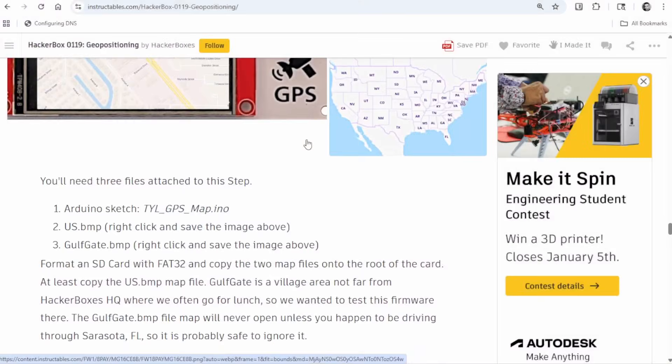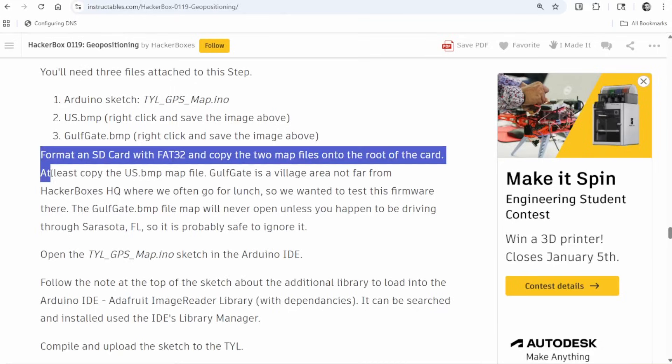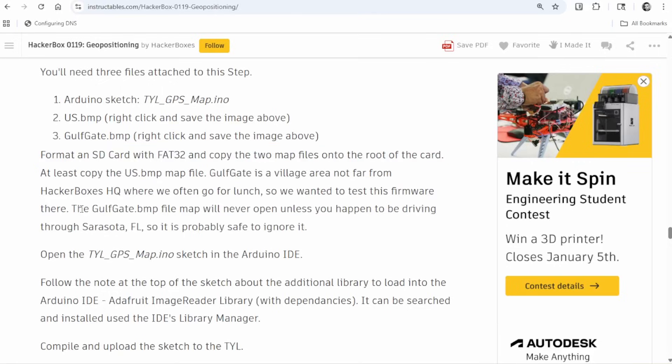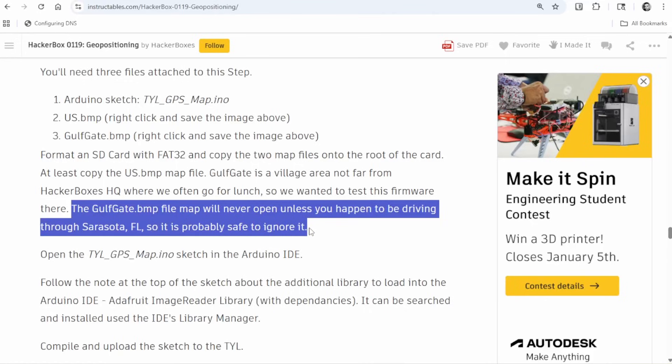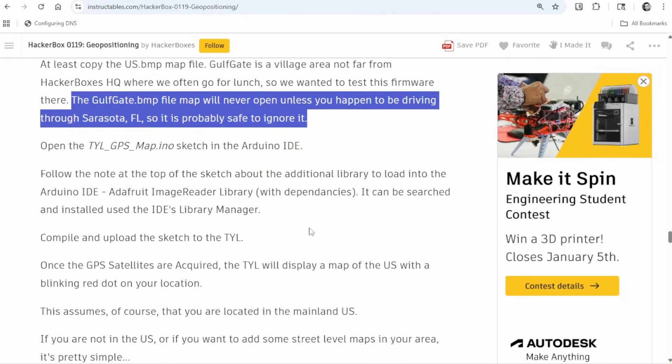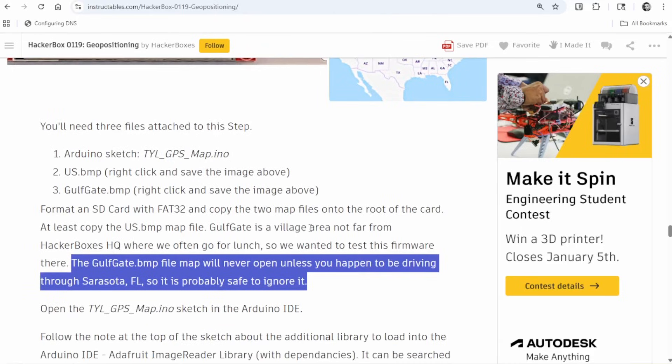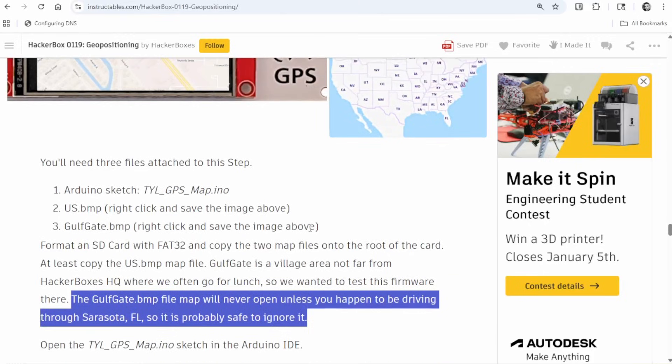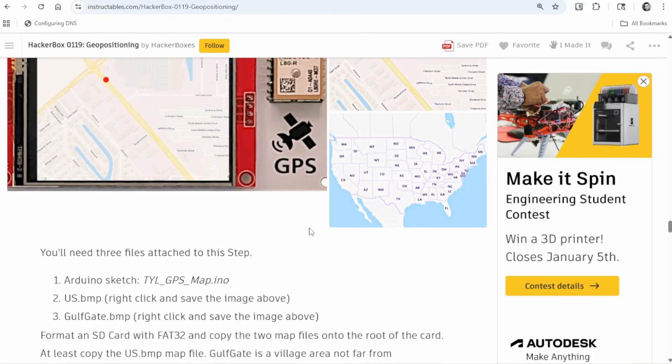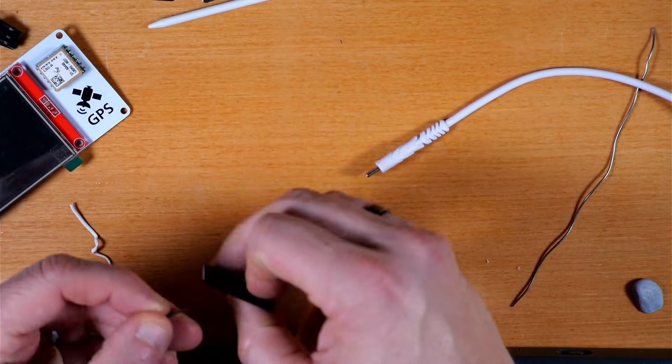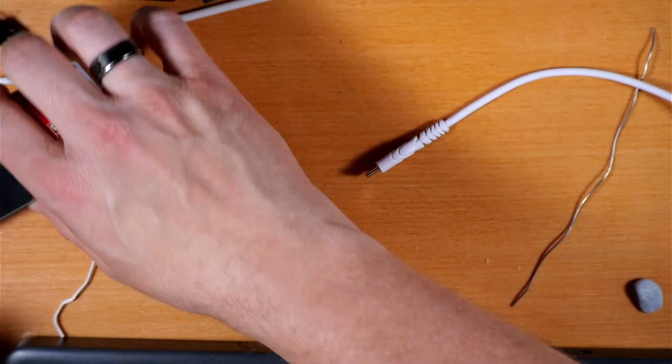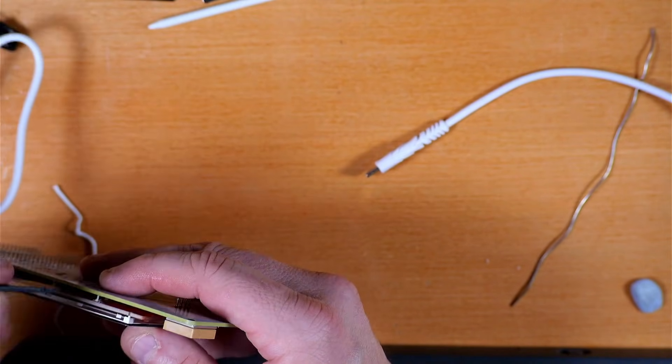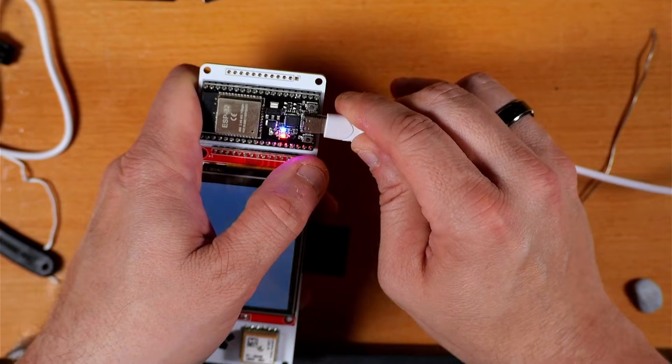And for the next thing in the Instructable, we're told to download the TYL GPS Map sketch, as well as right click and save on that US bitmap up there. And they mentioned this Gulf Gate bitmap, but that was just more specific to an area where the headquarters for HackerBoxes is, so I didn't bother with getting that. But I did get the, I right clicked on that one of the US and saved it as us.bmp. And I did get that SD card, and I think it was pre-formatted, but some of these I've had so much trouble with, I went ahead and formatted it out of the gate to FAT32, just to start from square one with it. With my SD formatted and that map file copied to it, I took it out of my reader and stuck it in the adapter, and then stuck it into the SD card slot on the device. I then plugged it back up to my PC so I could push that new sketch to it.